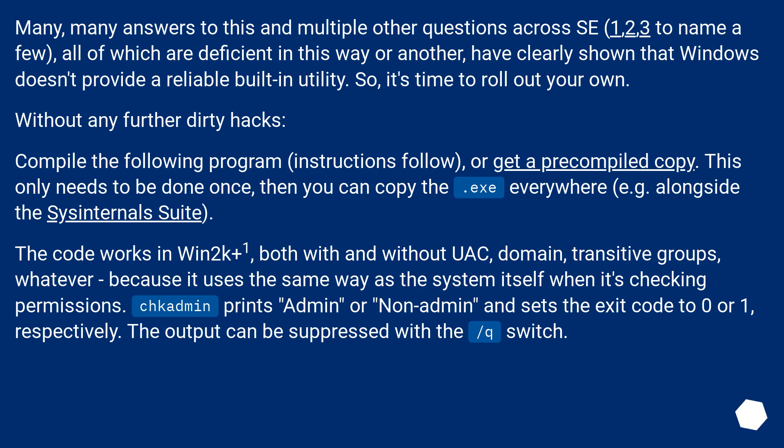The code works in Win2k+1, both with and without UAC, domain, transitive groups, whatever, because it uses the same way as the system itself when it's checking permissions. Shkadmin prints admin or non-admin and sets the exit code to 0 or 1, respectively. The output can be suppressed with the /q switch.